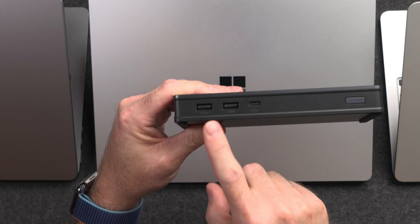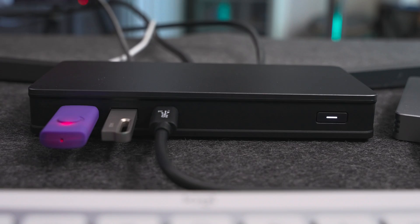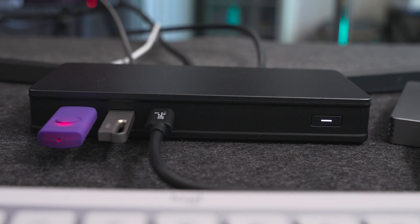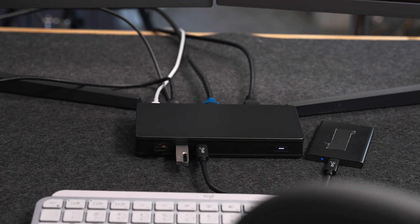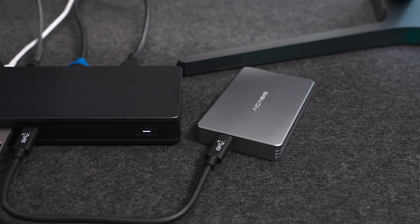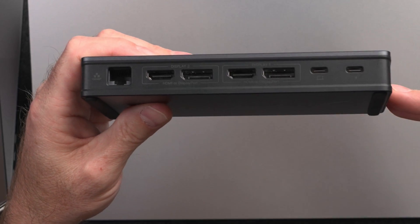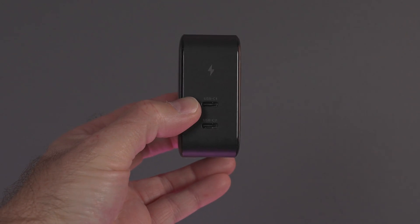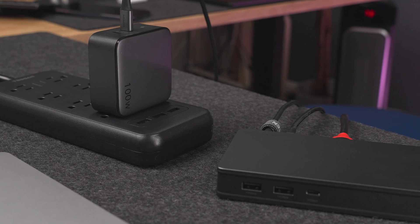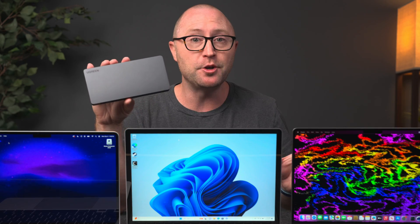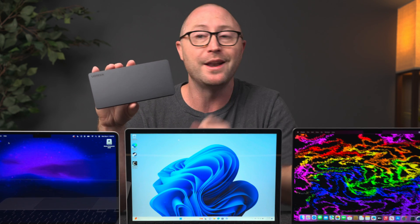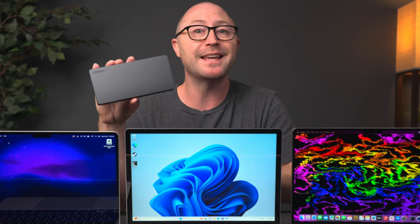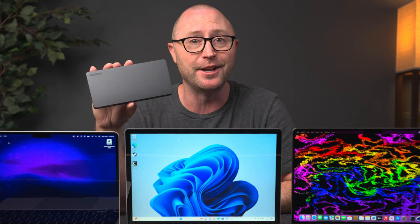This docking station also has two 10GB USB-A ports and a 10GB USB-C port on the front for connecting peripherals or external storage. You can connect a really fast external SSD to expand your storage or use it as a working directory for large projects. If you need a fast and reliable internet connection, there's a 1GB Ethernet port and you can get up to 100W of power passthrough using the Ugreen Nexode 100W charger. If you want to expand your productivity on any of these machines, check out the Ugreen RevoDoc Pro 9-in-1 docking station using the links and codes in the description below. Thanks to Ugreen for sponsoring this video.